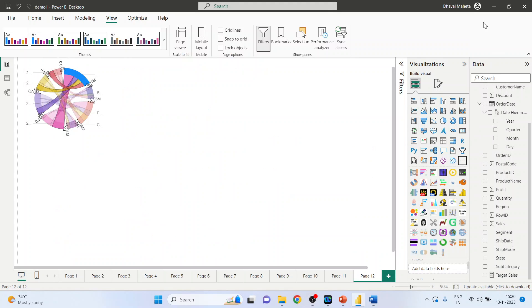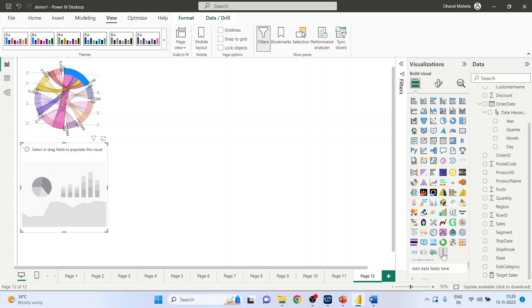Here it is, click on it. Now we have to specify the temperature.